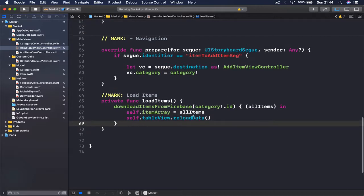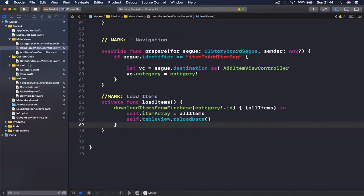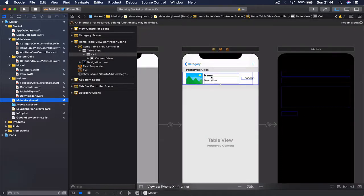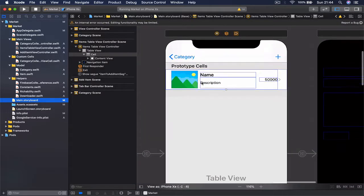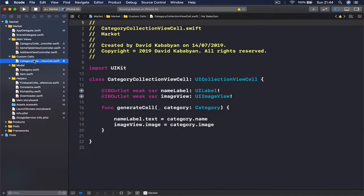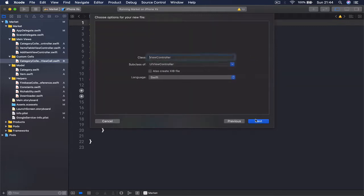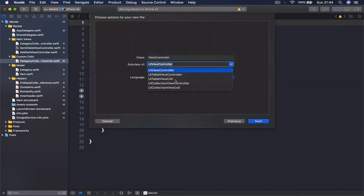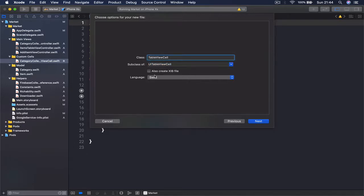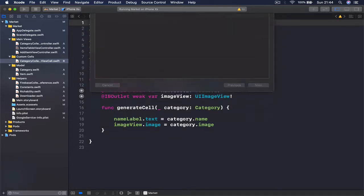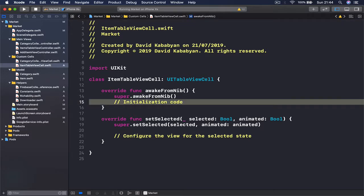What we're going to do now is set up our custom cell. Right now we have the user interface for our custom cell but no class controlling it. So let's go to our custom cells folder, select the category collection view cell, hit Command+N to get a new Cocoa Touch class. This is going to be a subclass of UITableViewCell, and I'm going to call it ItemTableViewCell.